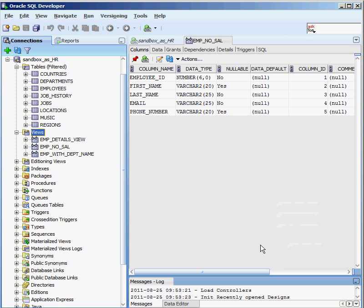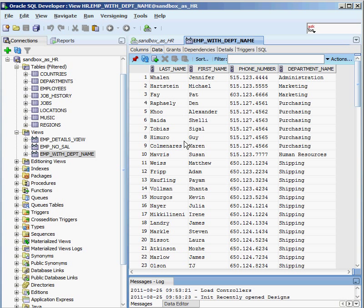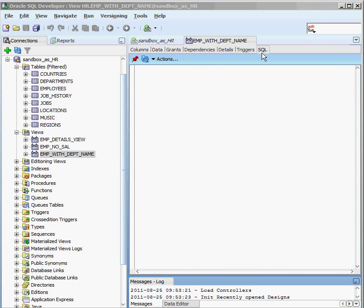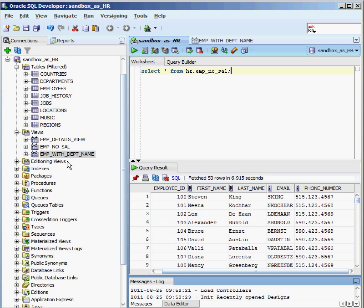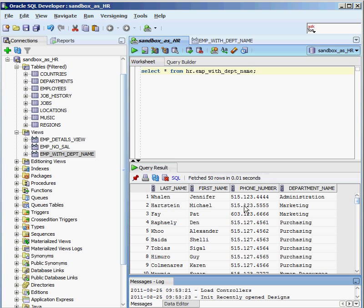I now have this new view called 'employee with department name'. Looking at the data, it pulls back the information and instead of having a department number, it actually shows the department name. Now when it comes time to write a report, I don't have to worry about join syntax. If I was joining three, four, or five different tables together, that could be a real pain. But here I can just pre-join everything in the view, and I can treat it as if it's a table — running a SELECT from employee_with_department_name and getting back department names instead of department numbers.